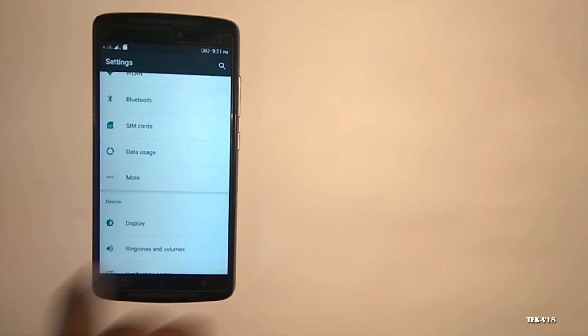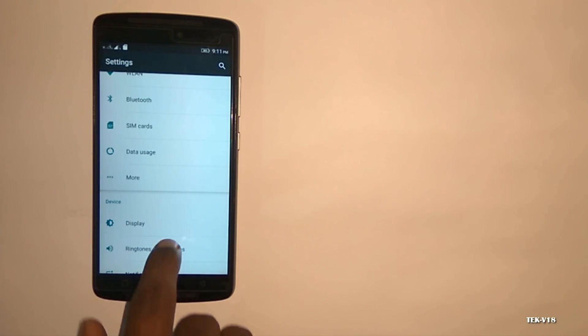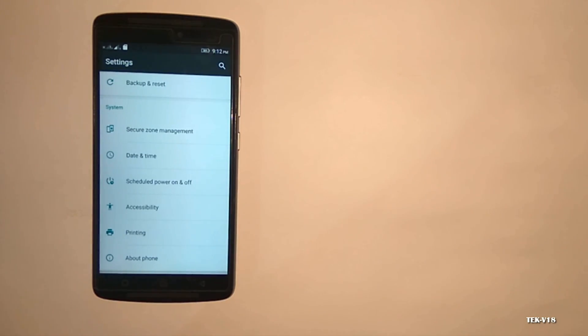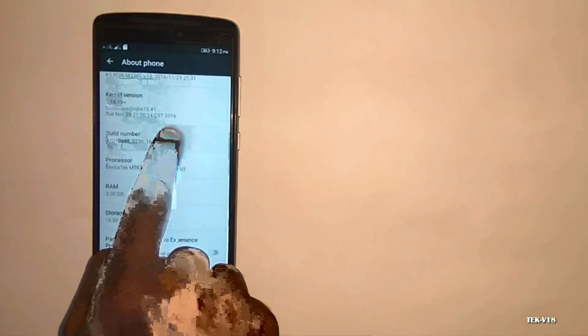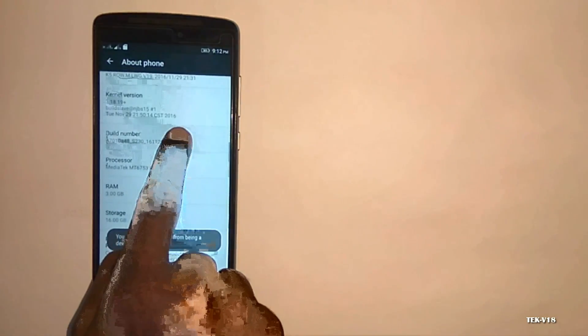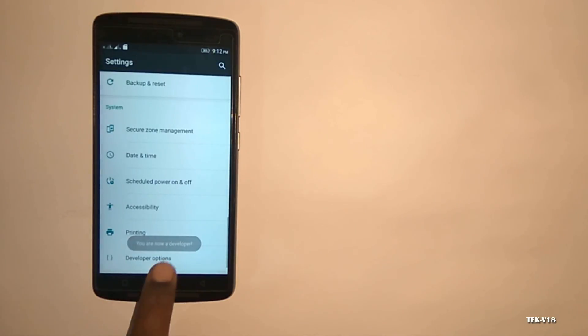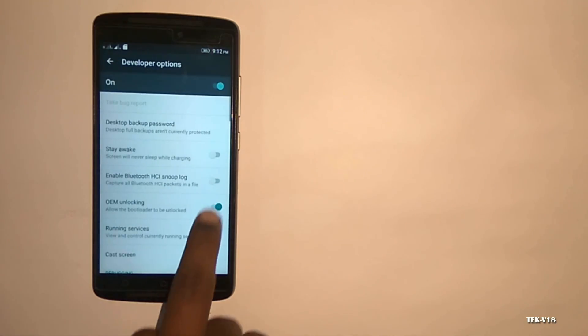Next, you will need to enable a few options on your phone. Go to Settings and scroll all the way down to Developer Options. If there is no such option on your device, go to About Phone and tap on Build Number 7 times. You should get a message saying 'you are now a developer'.